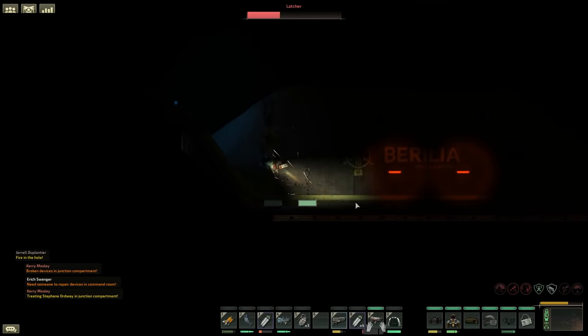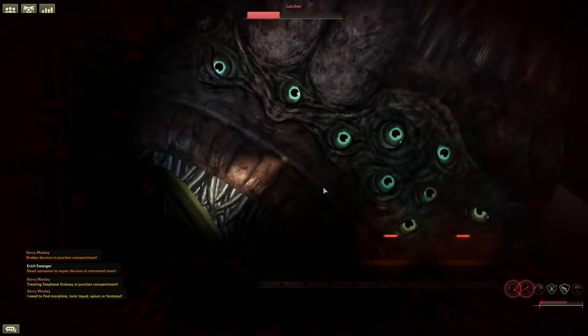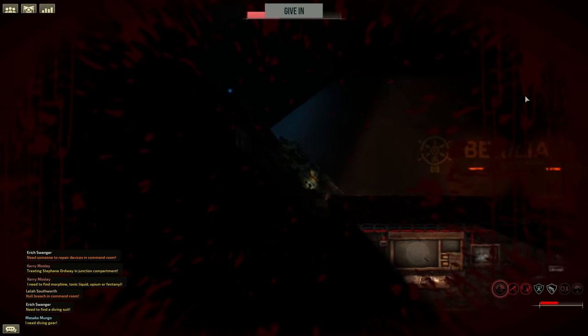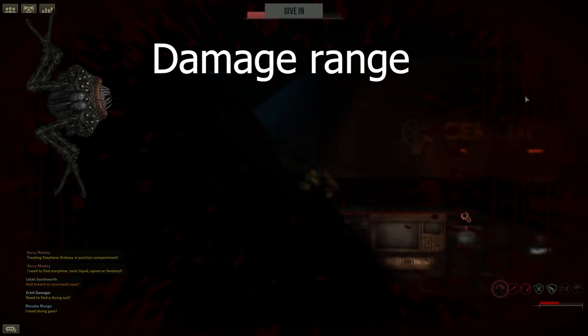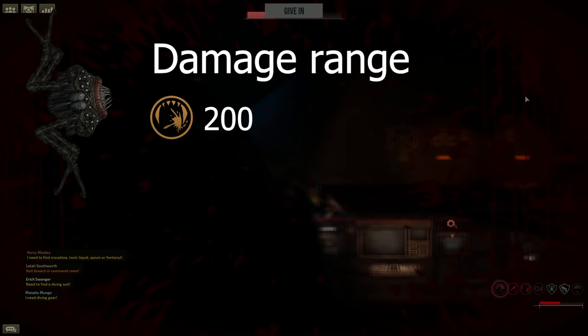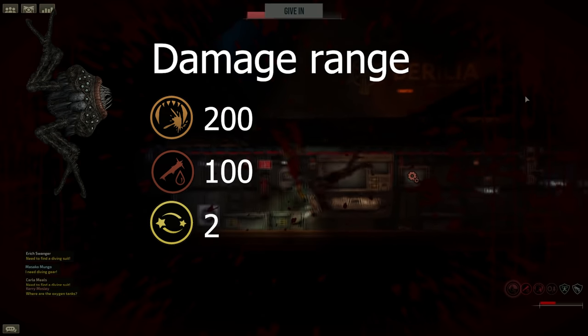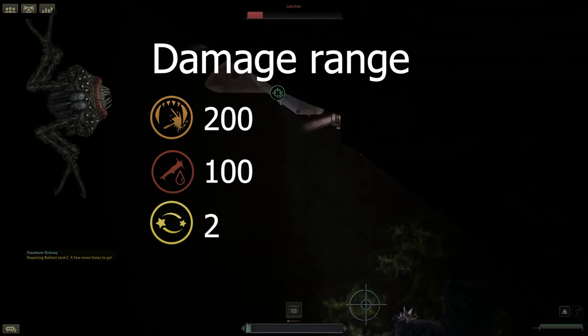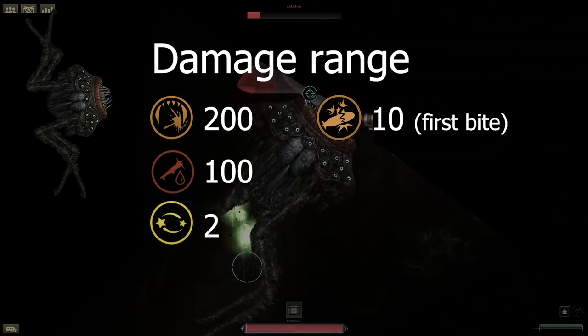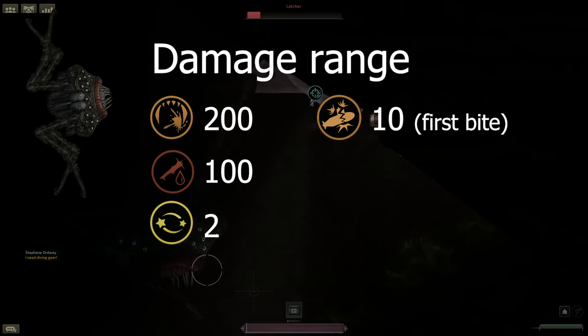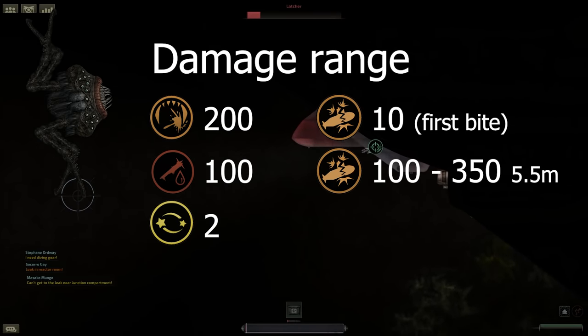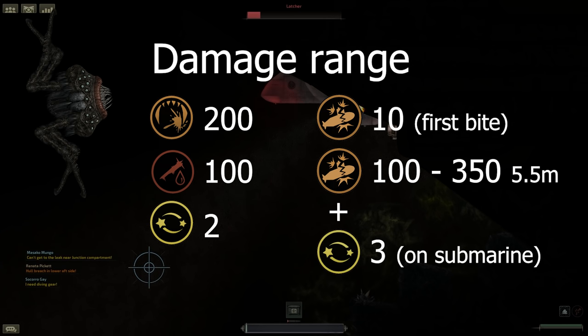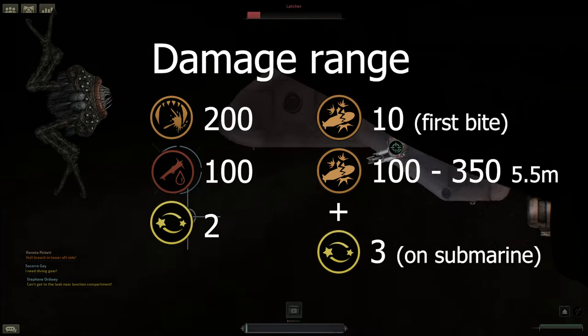For the Latcher's damage ranges, if you are unfortunate enough to be outside the submarine and get eaten, you will receive 200 bite damage, 100 bleed damage, and be stunned for 2 seconds every second. When the tongue latches onto your submarine, this does 10 structural damage. And when its mouth gets close enough to bite, it will do between 100 to 350 structural damage in a radius of 5.5 meters. This will also stun everyone on board for up to 3 seconds.